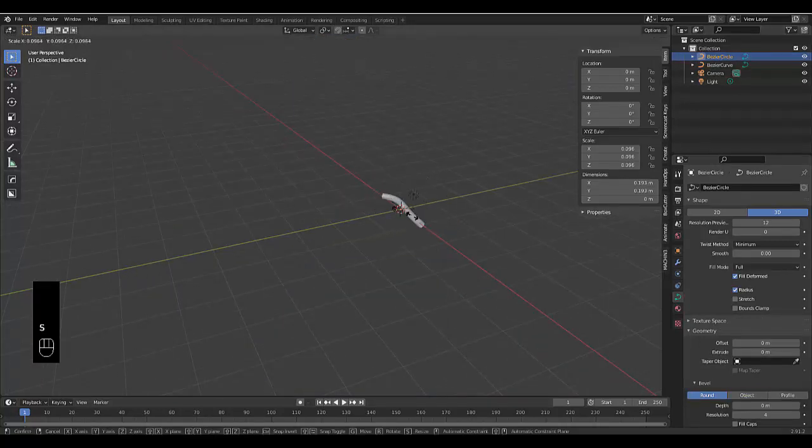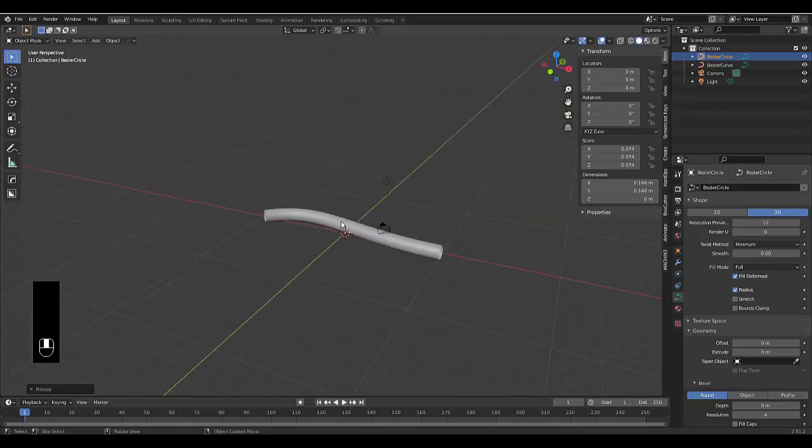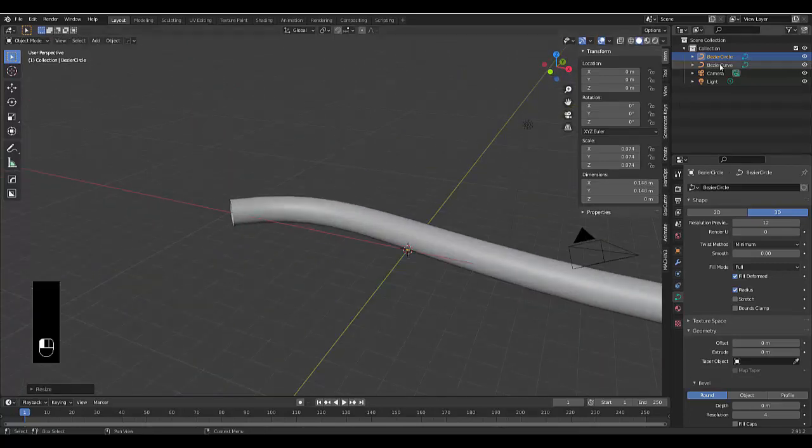and you scale this in to a more reasonable size, a size that's fitting for you, there you have it, we have a beautiful pipe.